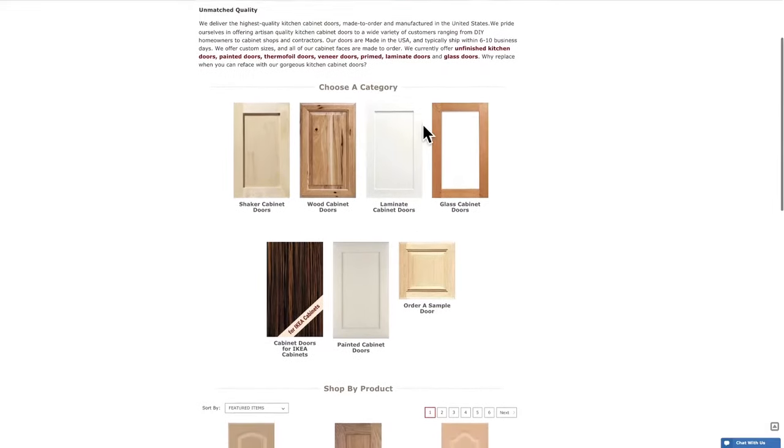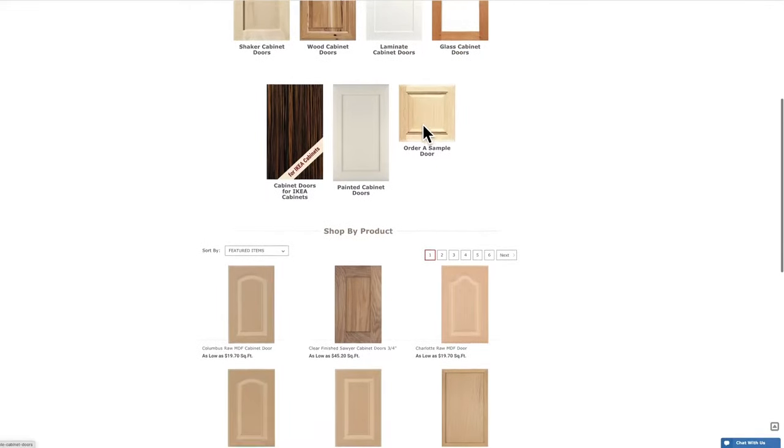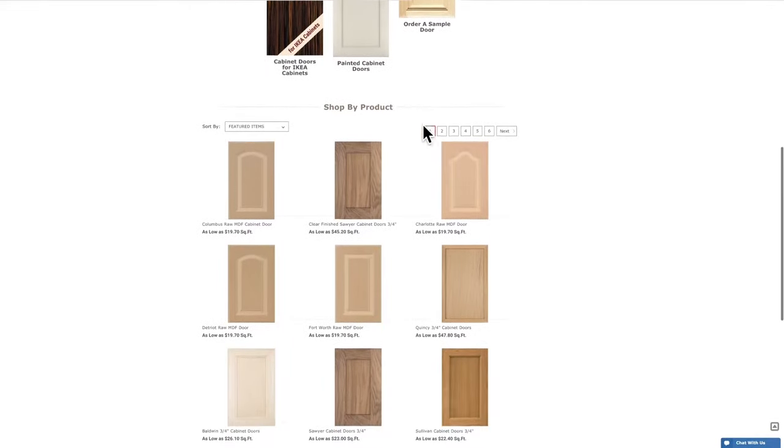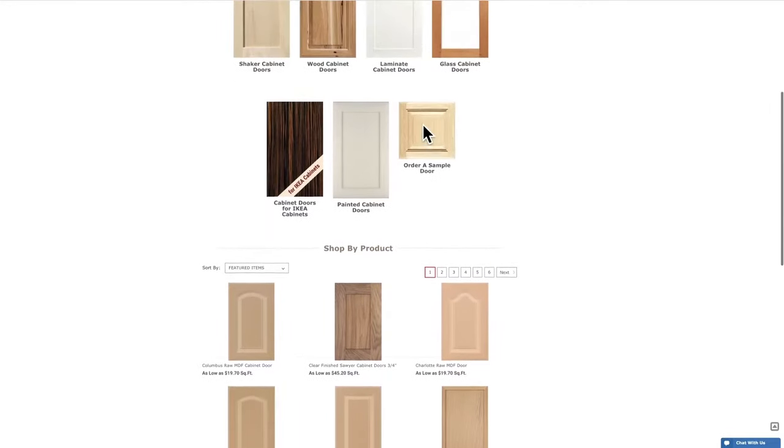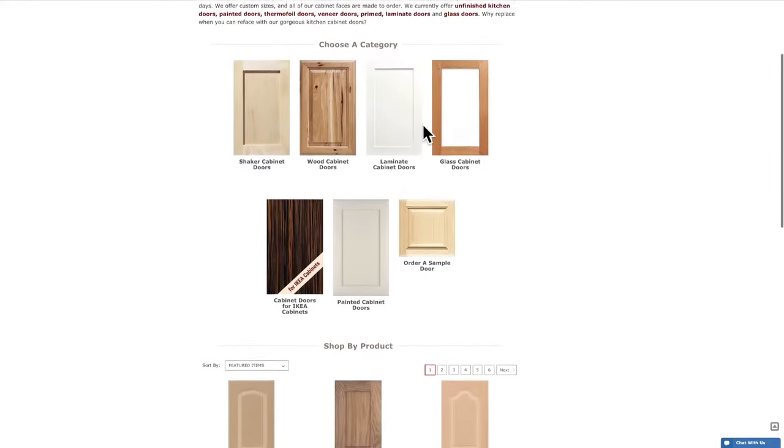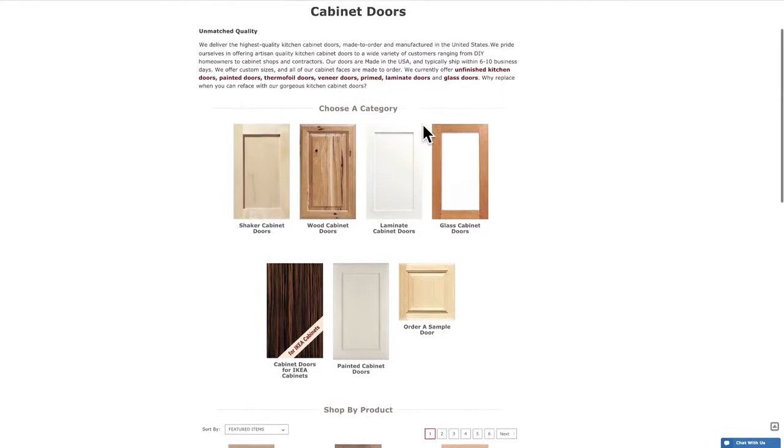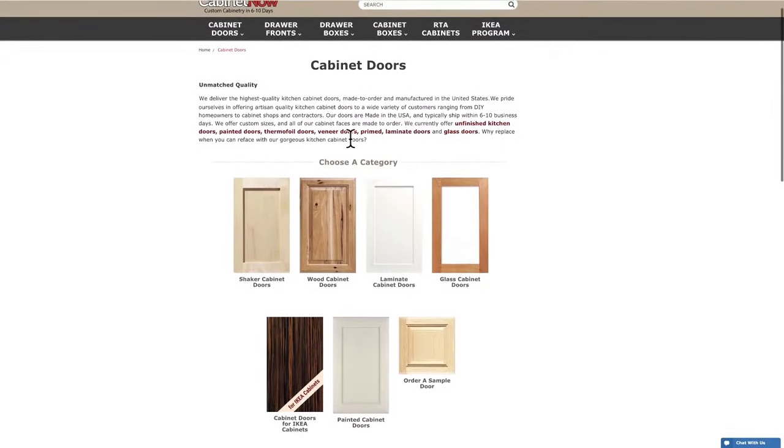After you select cabinet doors, you'll be able to browse through all of our doors or you can continue to filter the results. To narrow this selection down more, let's select wood doors.